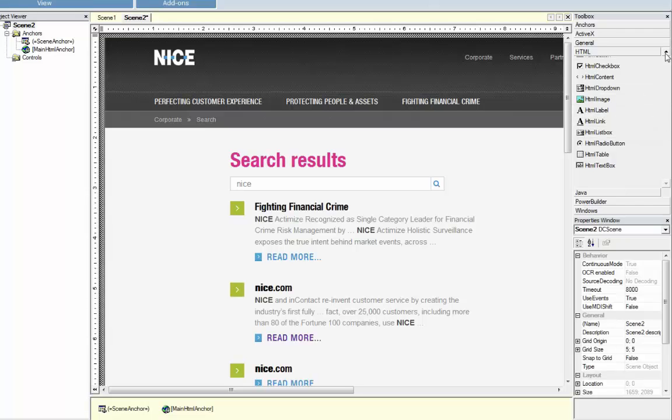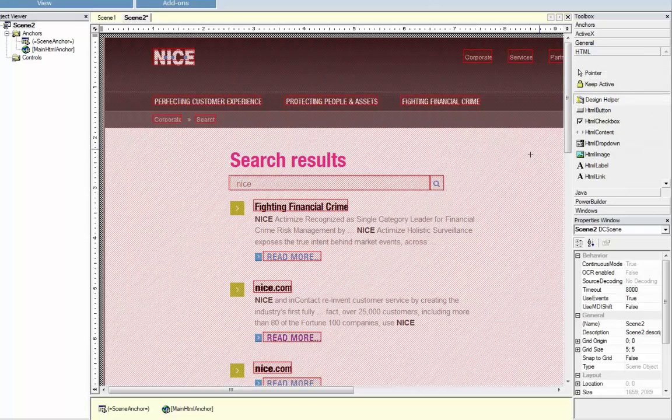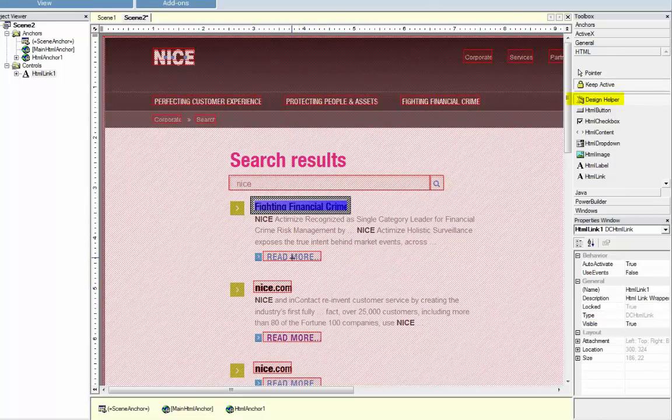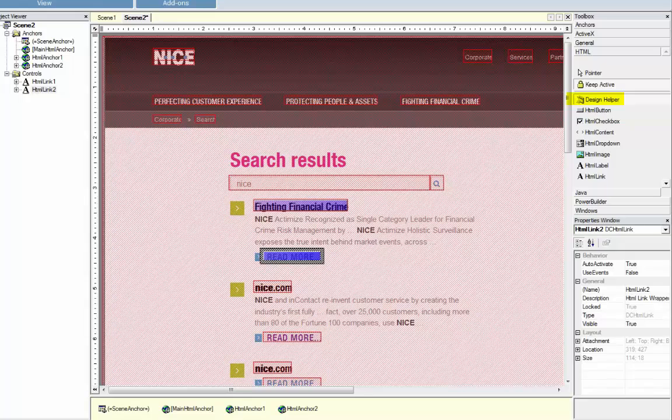For the second page capture, instead of using the HTML text box to select the link, we will use the Designer Helper tool, which helps to identify multiple elements in the screen, including text fields.